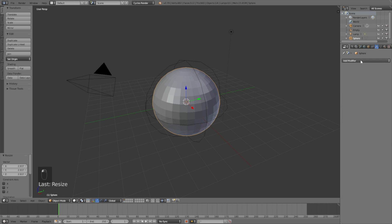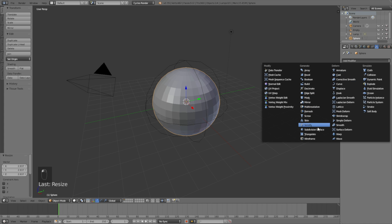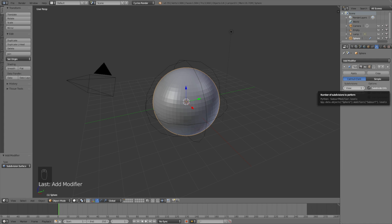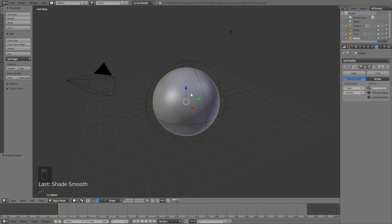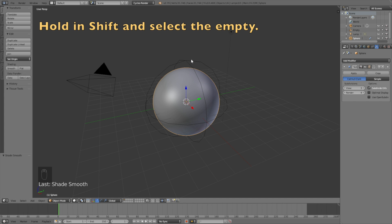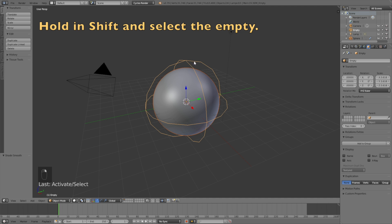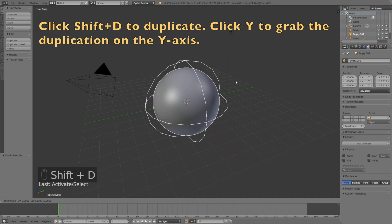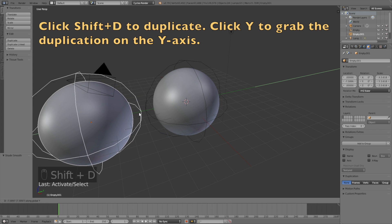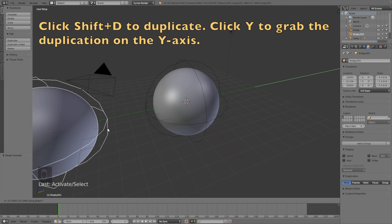Go into Modifiers, Add Modifier and add a Subdivision Surface modifier. Increase the subdivisions to 3 or 4 and then click Smooth Shading. Then select the empty by holding Shift and click Shift+D to duplicate, then Y to grab the duplication on the Y-axis.